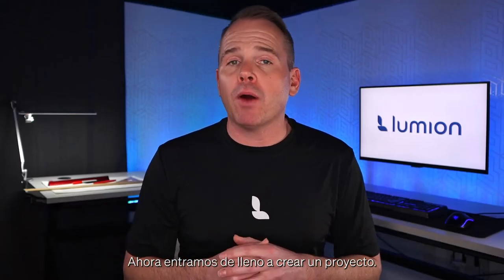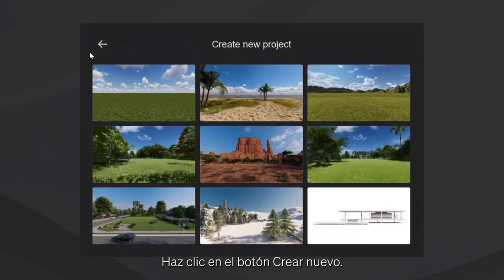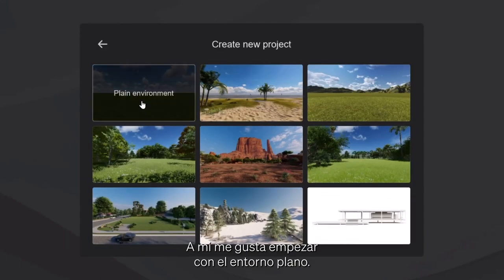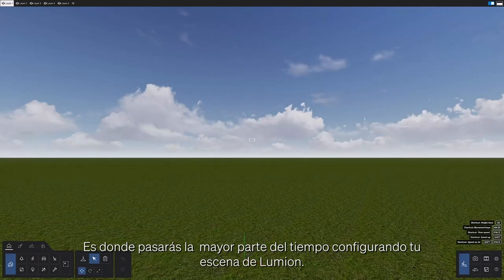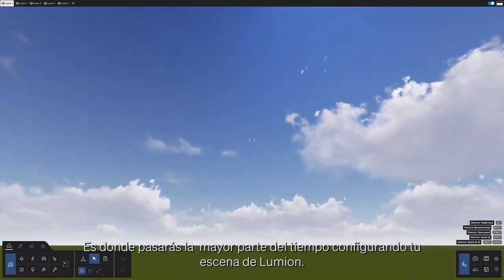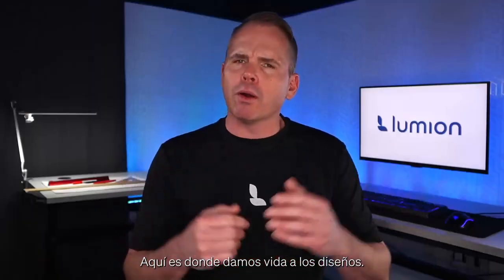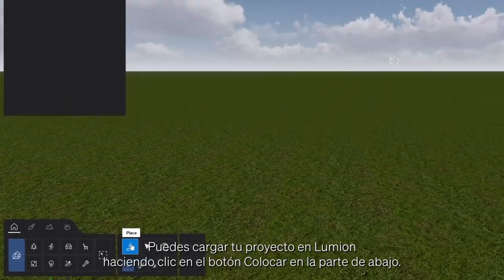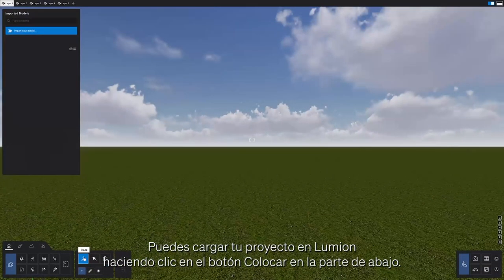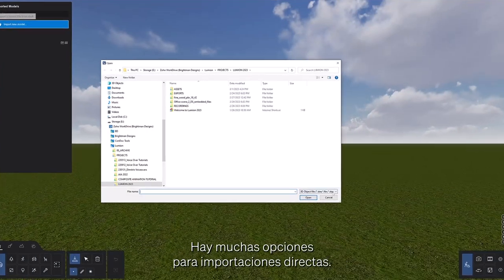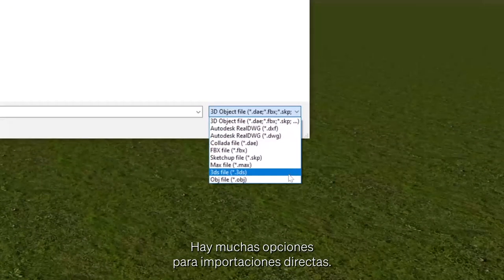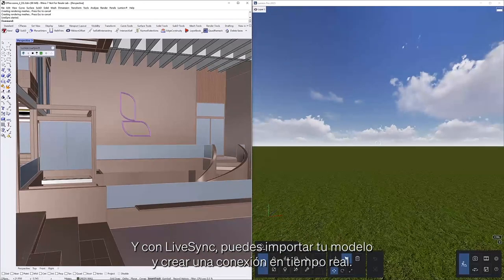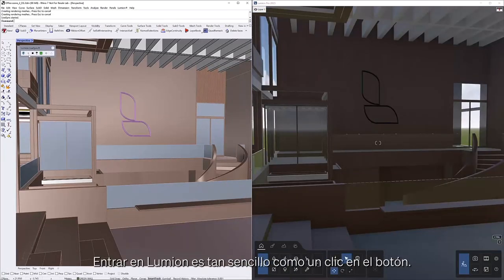Let's jump right into creating a project. Click on the create new button. You'll see nine pre-built environment templates to choose from. I like to start with the plain environment. We are now in build mode, where you spend most of your time working and crafting your Lumion scene. This is where we bring our designs to life. You can load your project into Lumion by clicking the place button at the bottom left corner of the screen, then click import new model. There are several options for direct imports, and with LiveSync you can import your model and create a real-time connection.